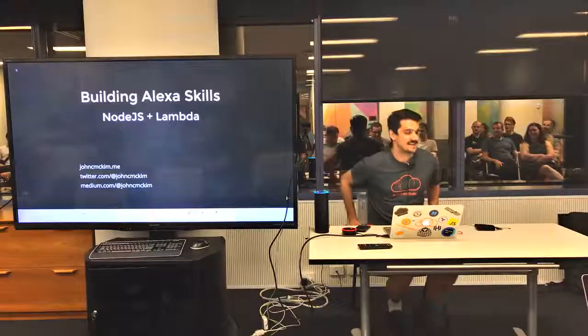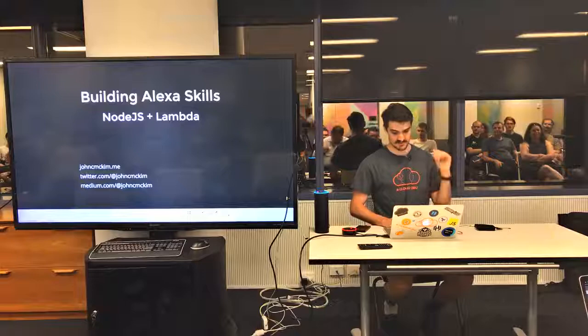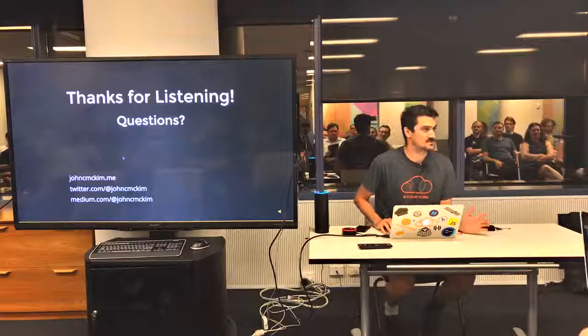Thanks for having me back. It's been a little while since I've been to Briz.js but I'm very glad to be back here. If you haven't met me already, my name is John. Those are my socials links.